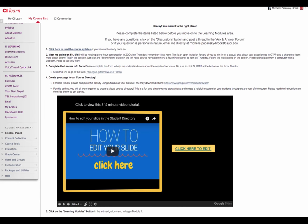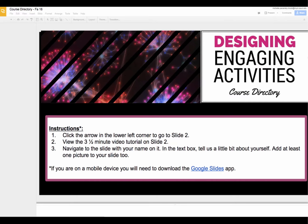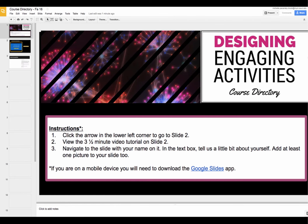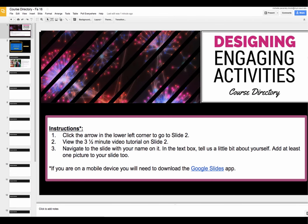The first thing that you're going to want to do is click on the button that says click here to edit on slide two. This is going to open the Google presentation in a new window or tab in your browser, and you automatically have editing privileges because that's the way I've shared this document with you.